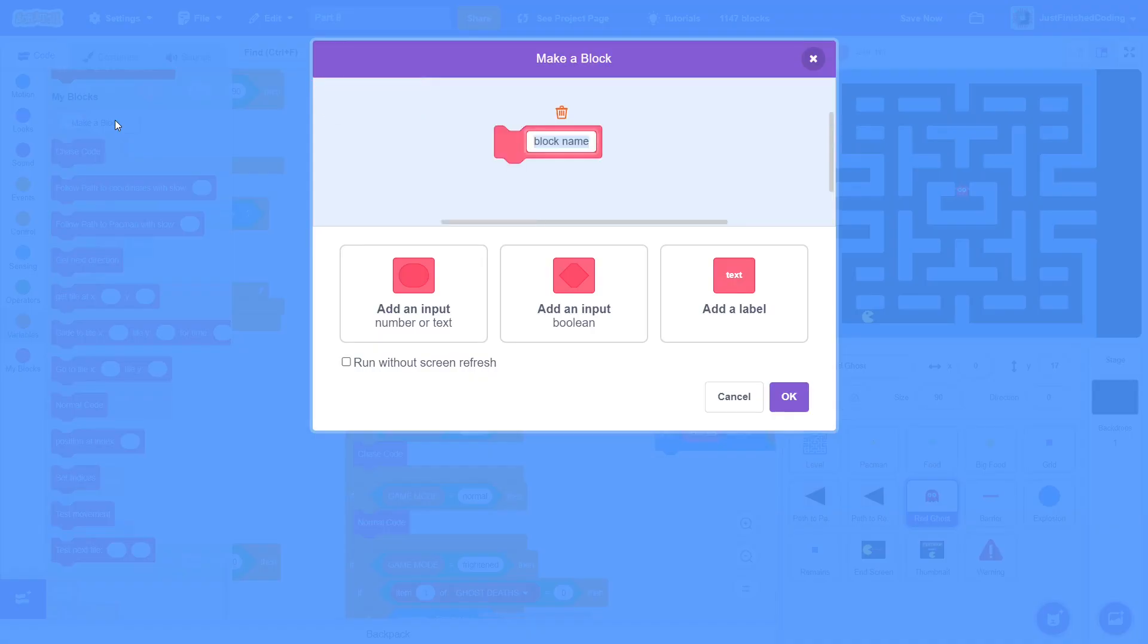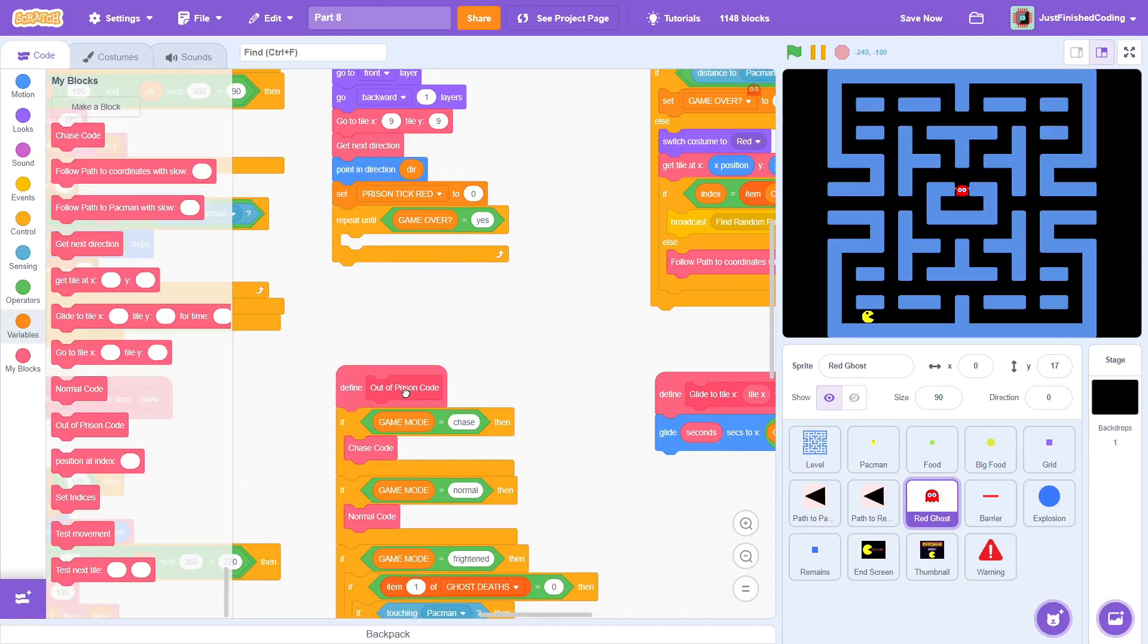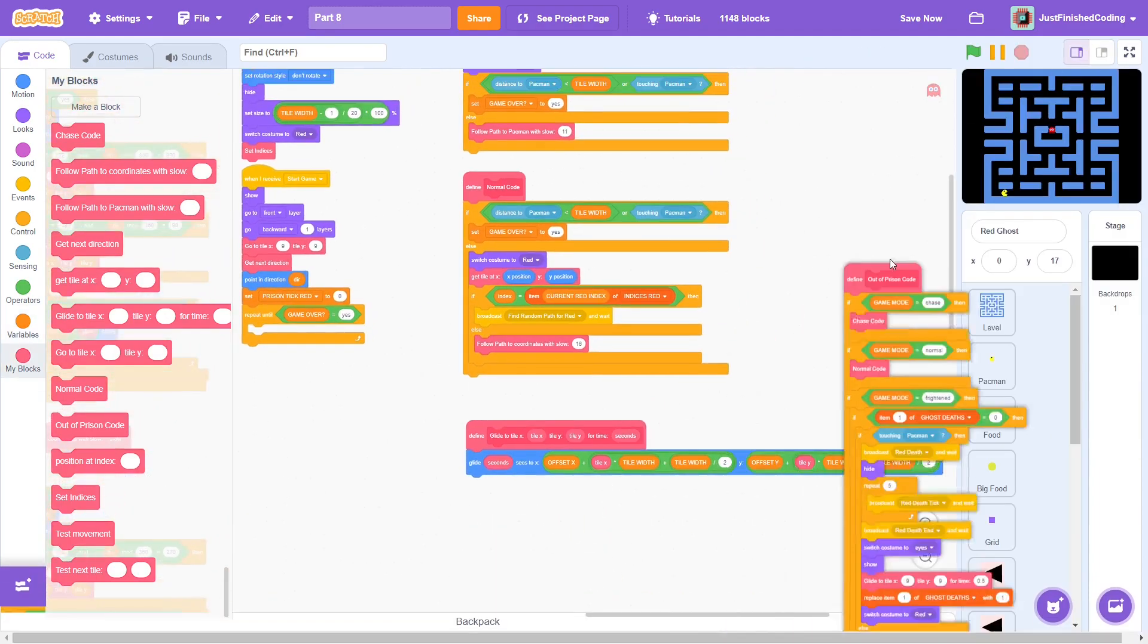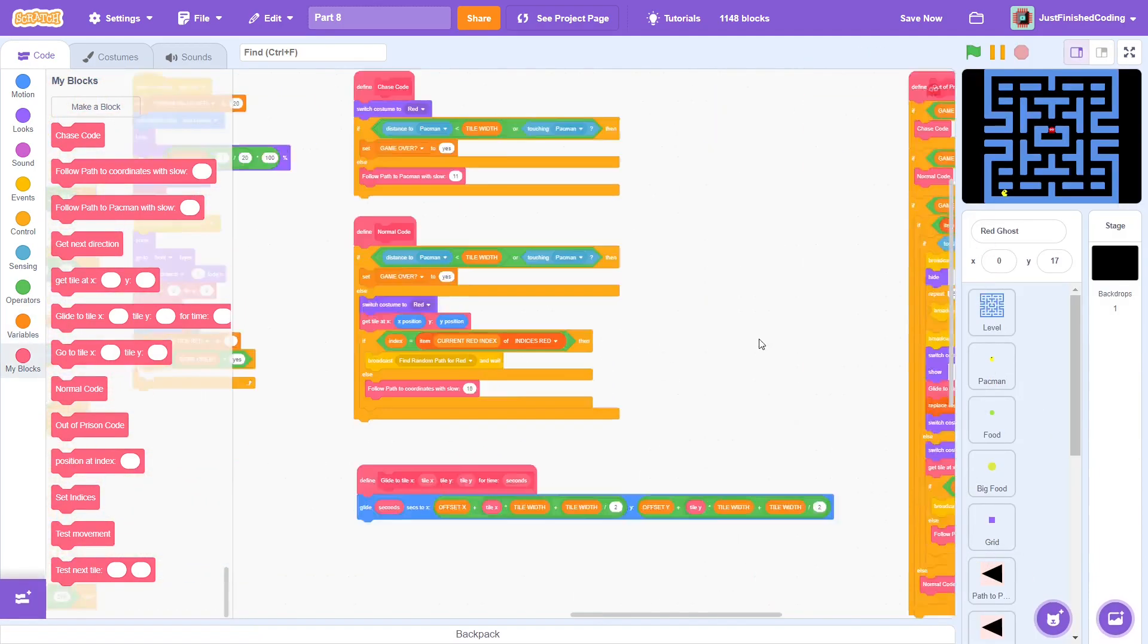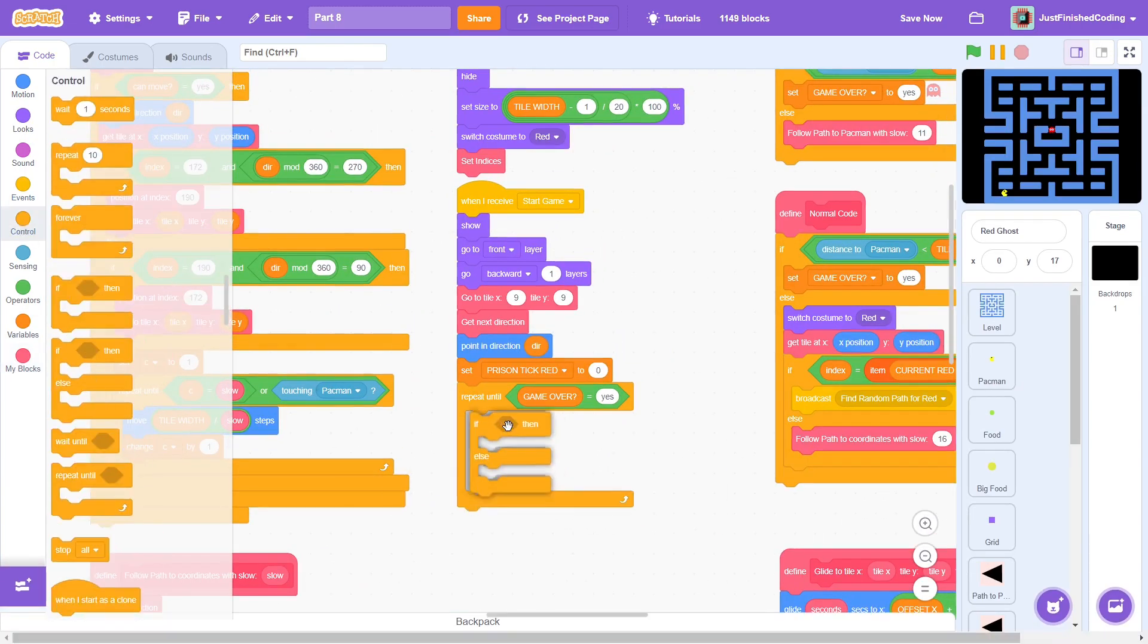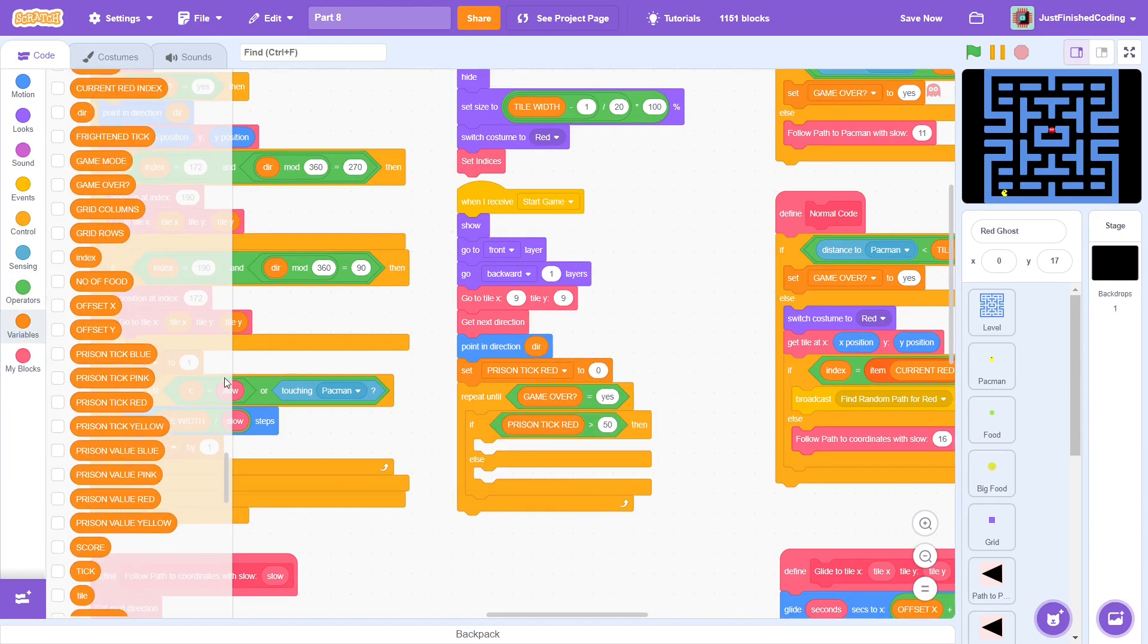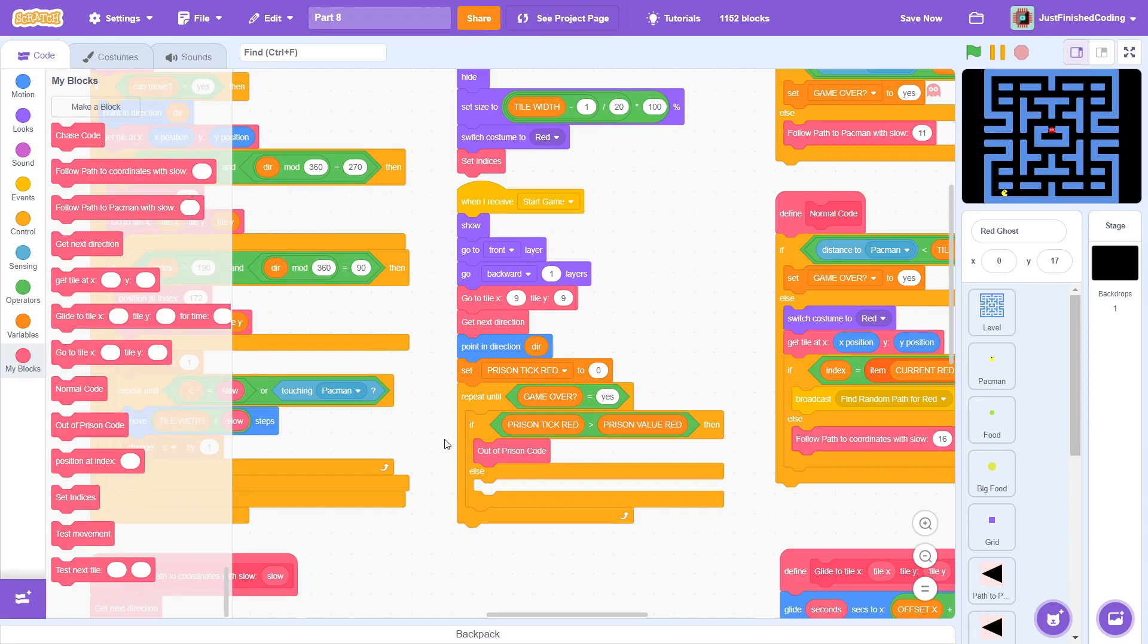To simplify the code, we'll create a block called out of prison code. This will represent everything we've programmed so far in the main game loop. We'll move this to the side because we do need space to work on the other cases, that is while the ghost is still in the prison. First case will be when prison tick is greater than prison value. Here we can just use the block that we just created.